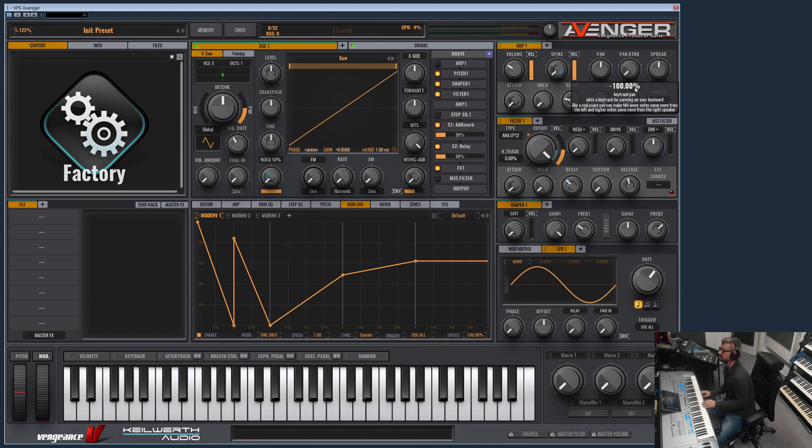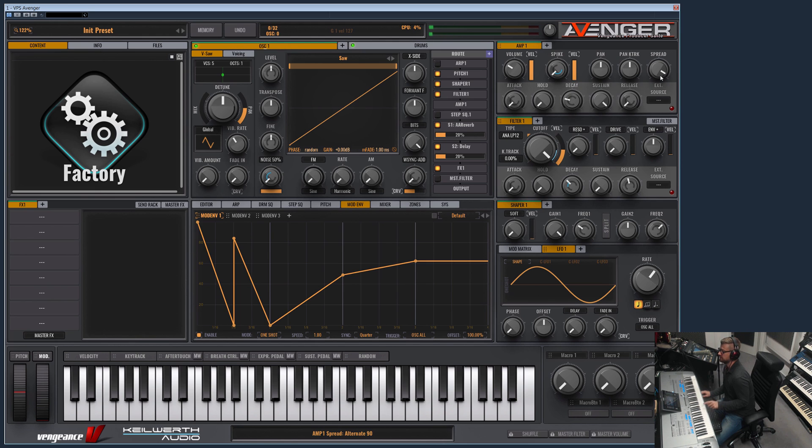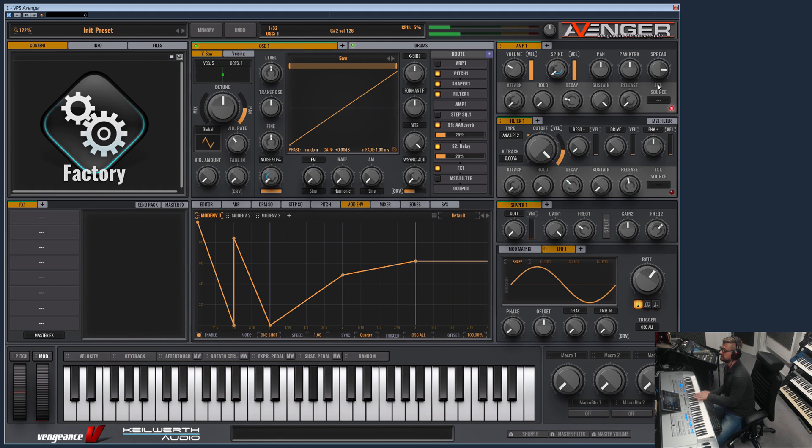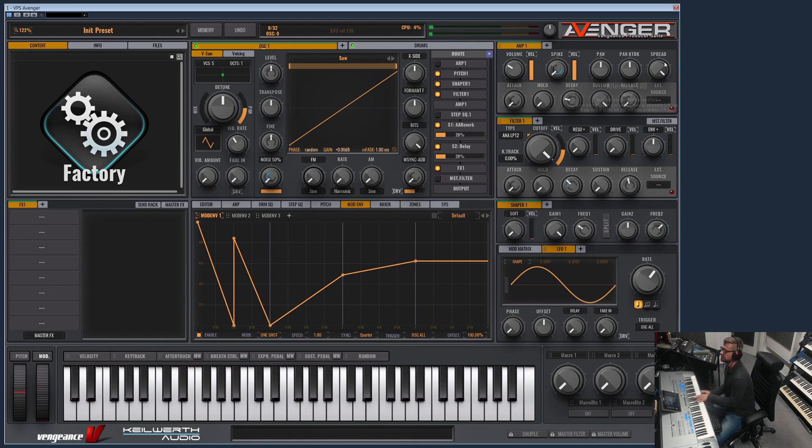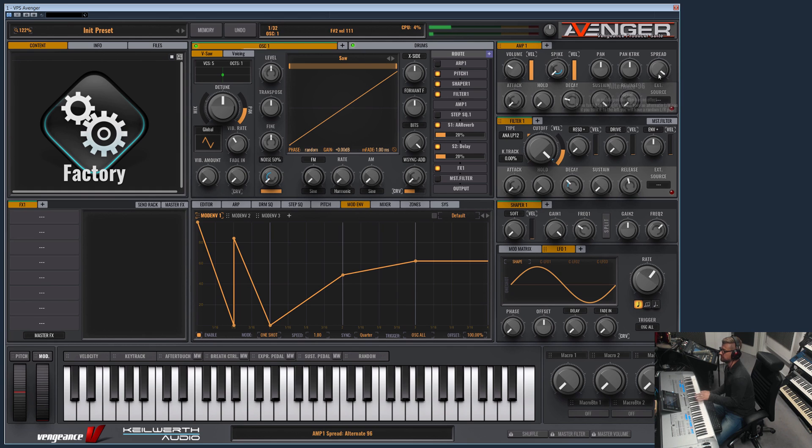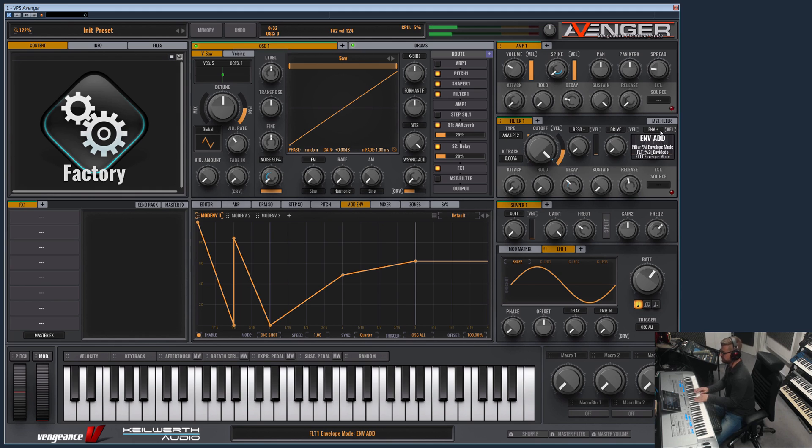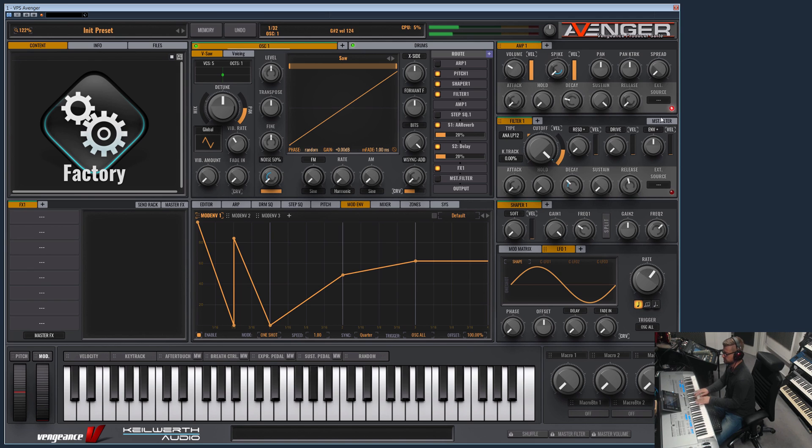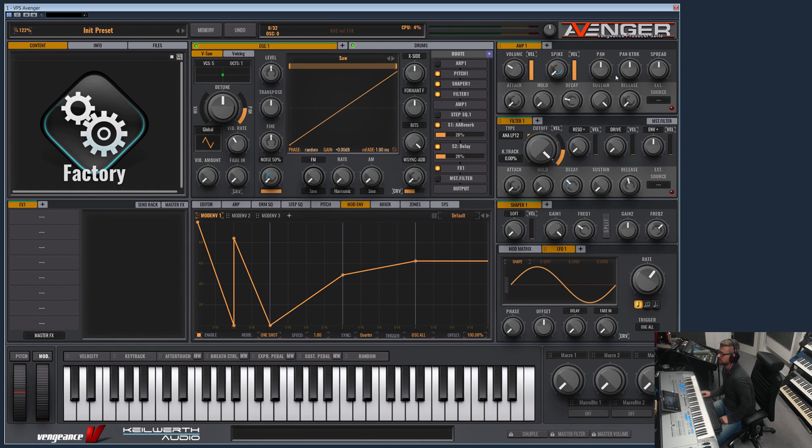The spread defines if you press a key there is an alternating panning position. Now every note I press it's alternating between left and right. And on the other direction it's a random number, so now every note is panned randomly. Okay, that's the amp. Let's move on to the filter.